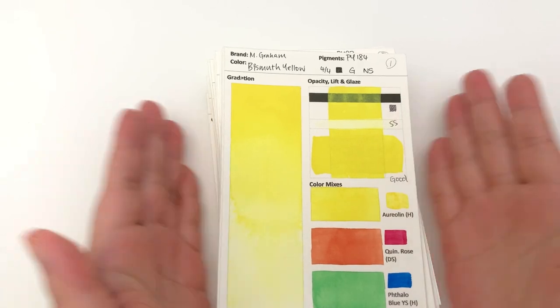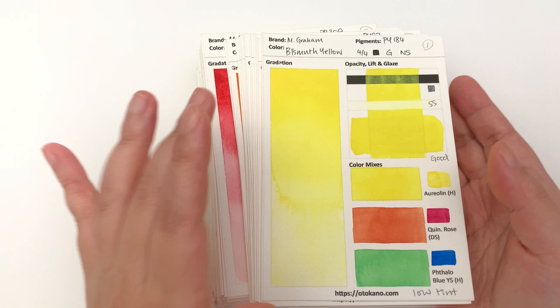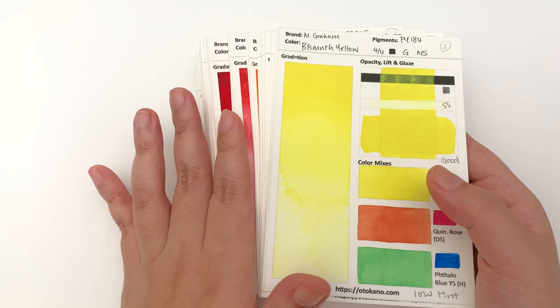Welcome to the brand new series in which we get to swatch every single color from M Graham. We are getting to start so many new series on this channel recently, it's very exciting.